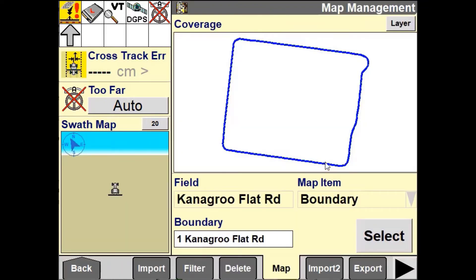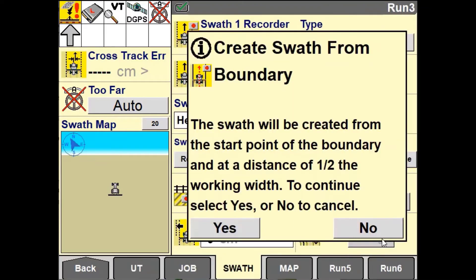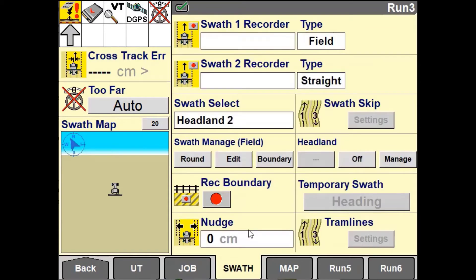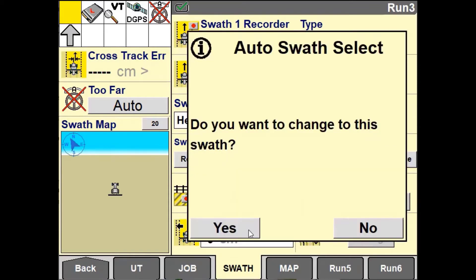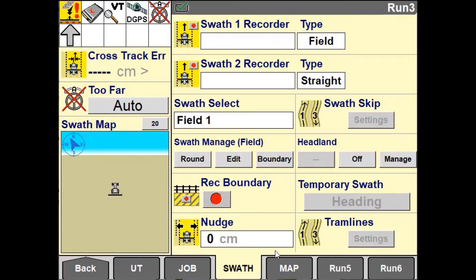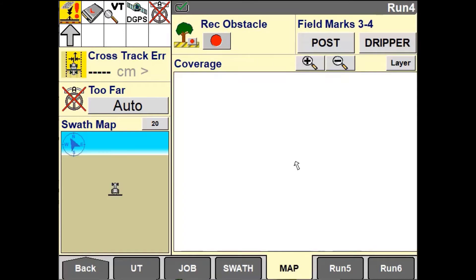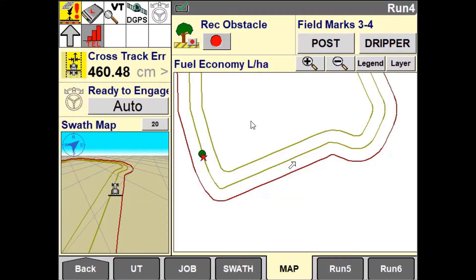If there is an existing field boundary you do have the option to create your field pattern based off of this boundary. This option will create a guidance line that replicates the boundary of the field, placing a swath half of the implement width in.